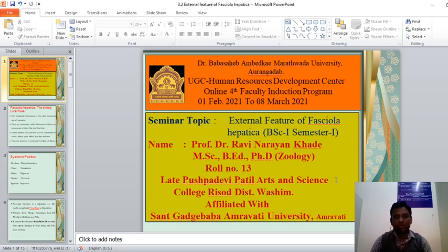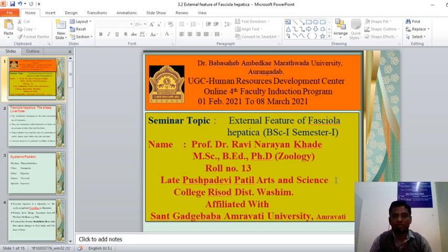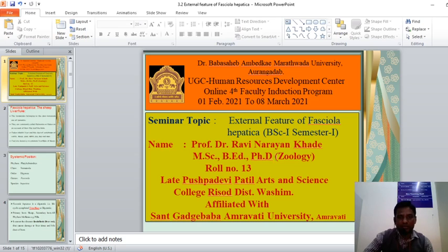My seminar topic is external features of Fasciola hepatica. This is a seminar topic from the BSc first year, semester first. I am really thankful to the Raphael sir for giving me permission and the chance to deliver this seminar topic. Thank you.